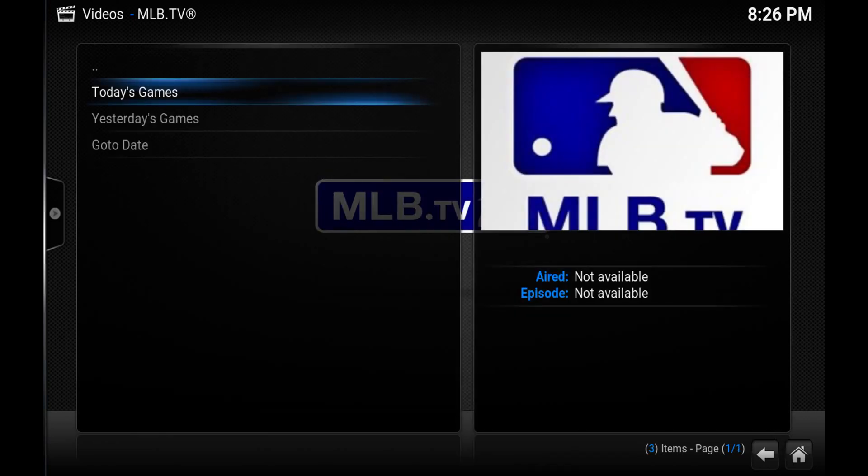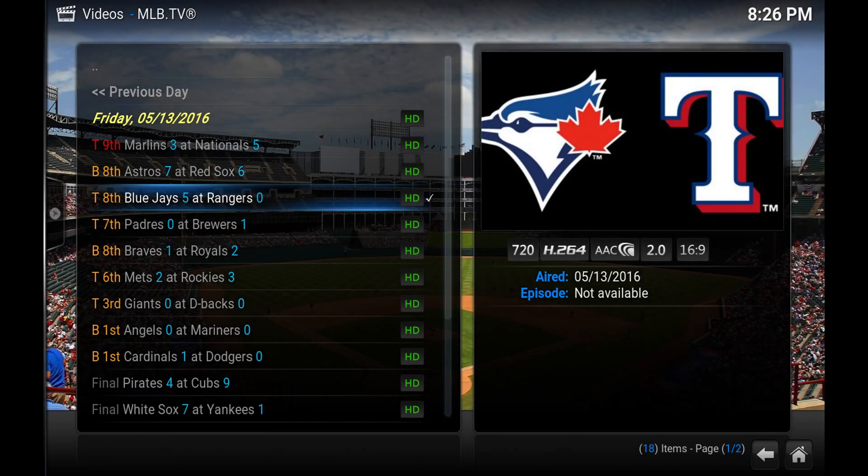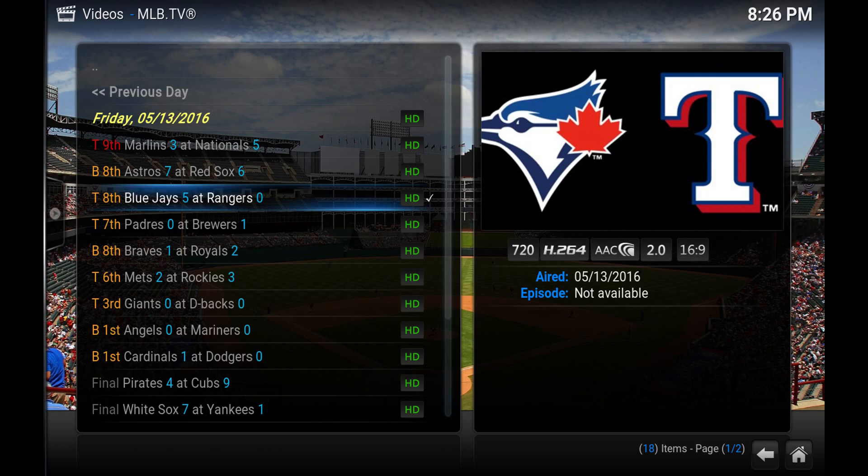And you'll see today's games. And here's a list of all the games. I'm just going to quickly pop this open. I won't let it play too long as I don't want it to get taken down due to a copyright claim.